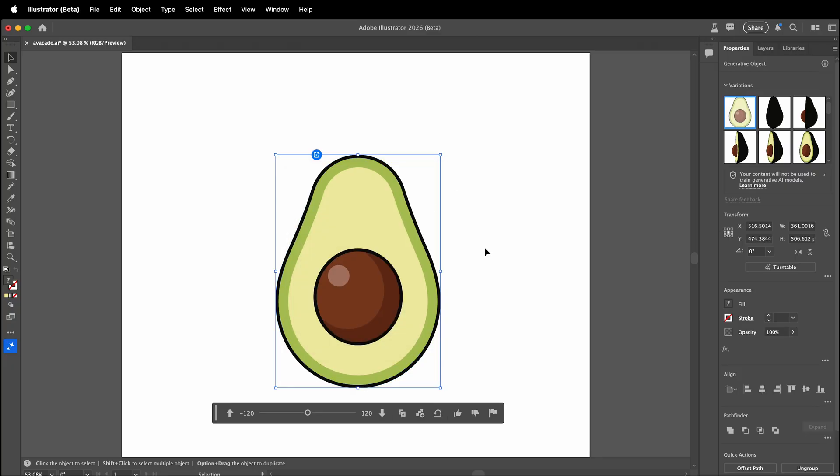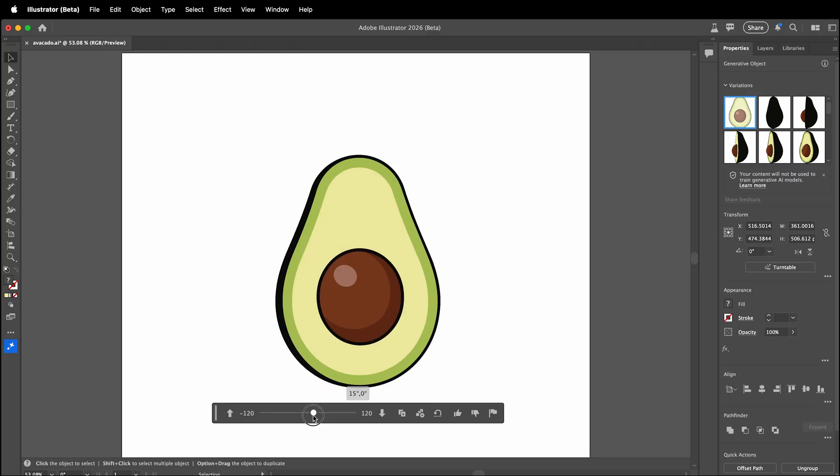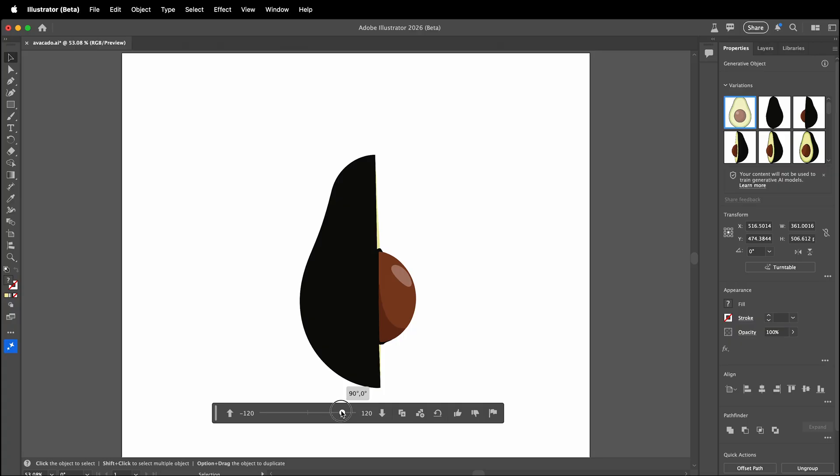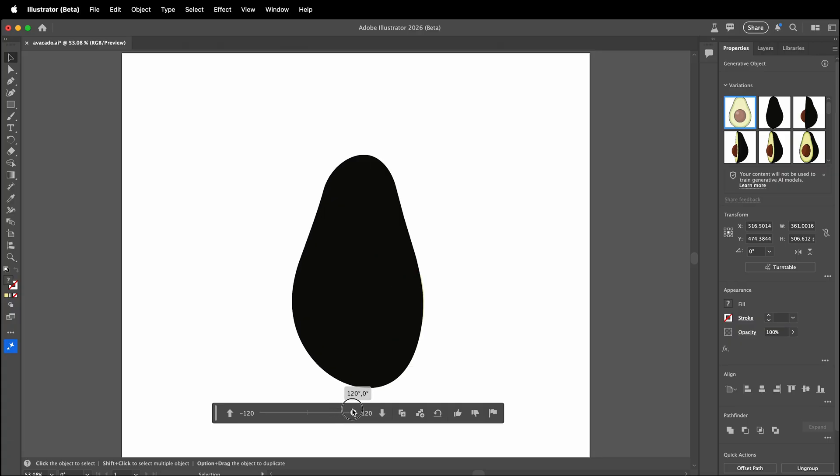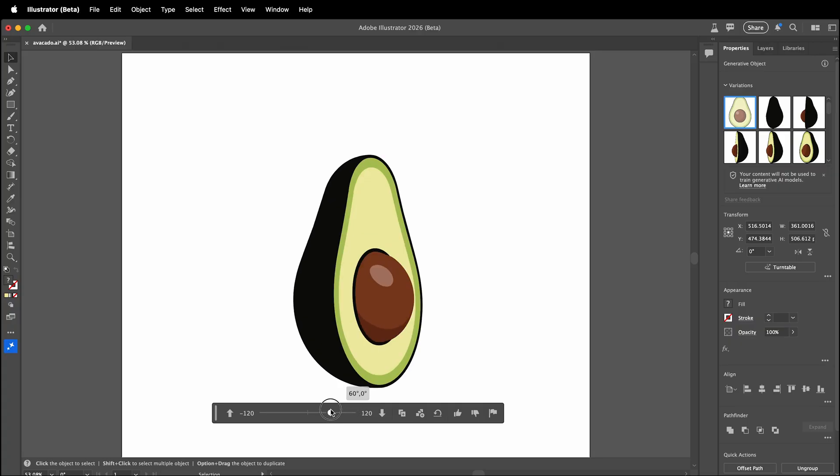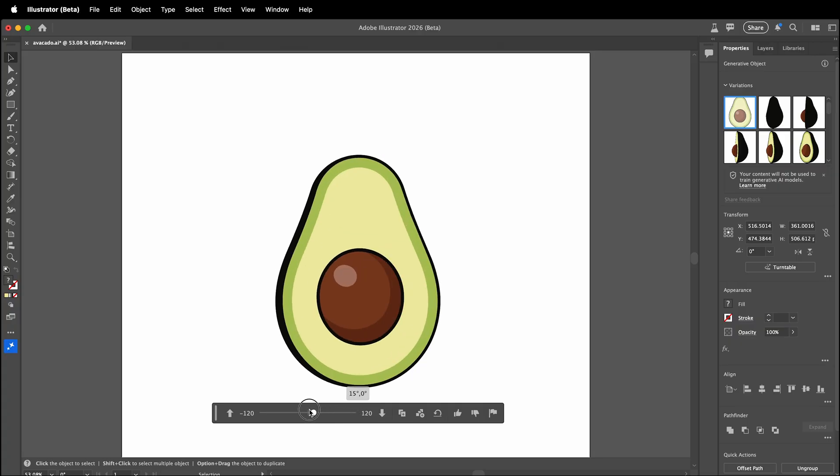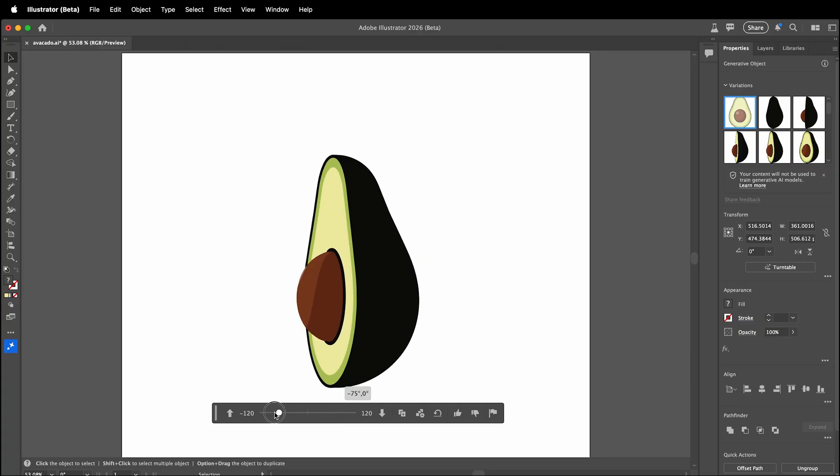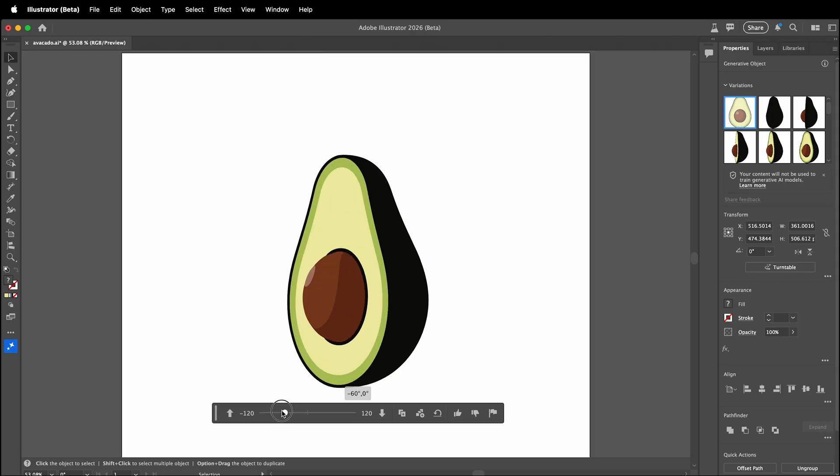Once Adobe Illustrator is done calculating the turntable, I can now move this to see the different frames and angles. Look at how amazing it is—it moves around and creates vectors from each angle.